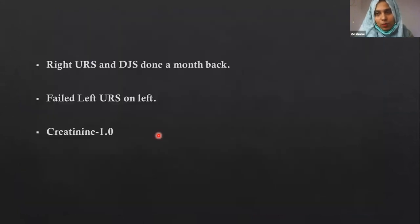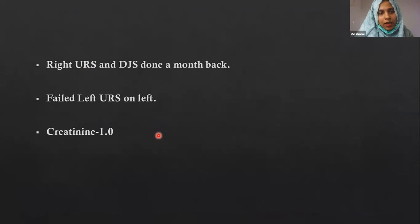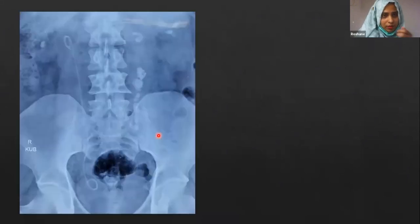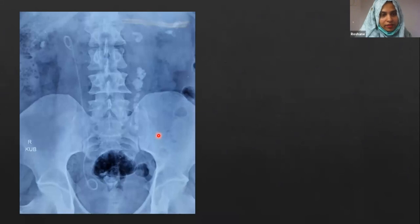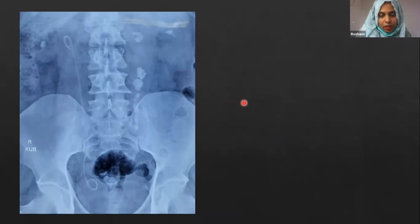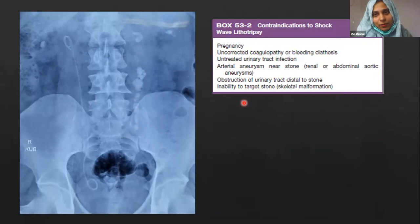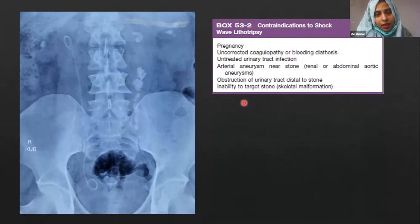When he presented, his right URS was already done and a DJ stent was placed a month back. A left URS was attempted as well, though the patient was unsure about details. Surprisingly, renal functions were normal with creatinine of 1. On the plain KUB X-ray, the stent is in place and the stones are clearly visible bilaterally. The patient has a high BMI of 110 kg, a huge stone burden, and Hounsfield units of around 1100 on the right side.